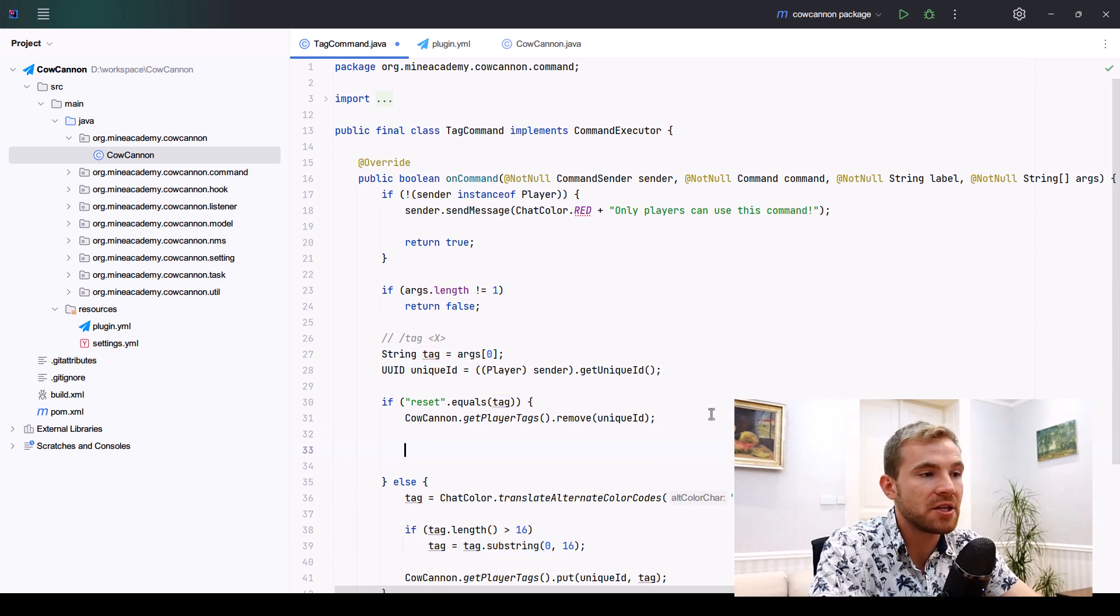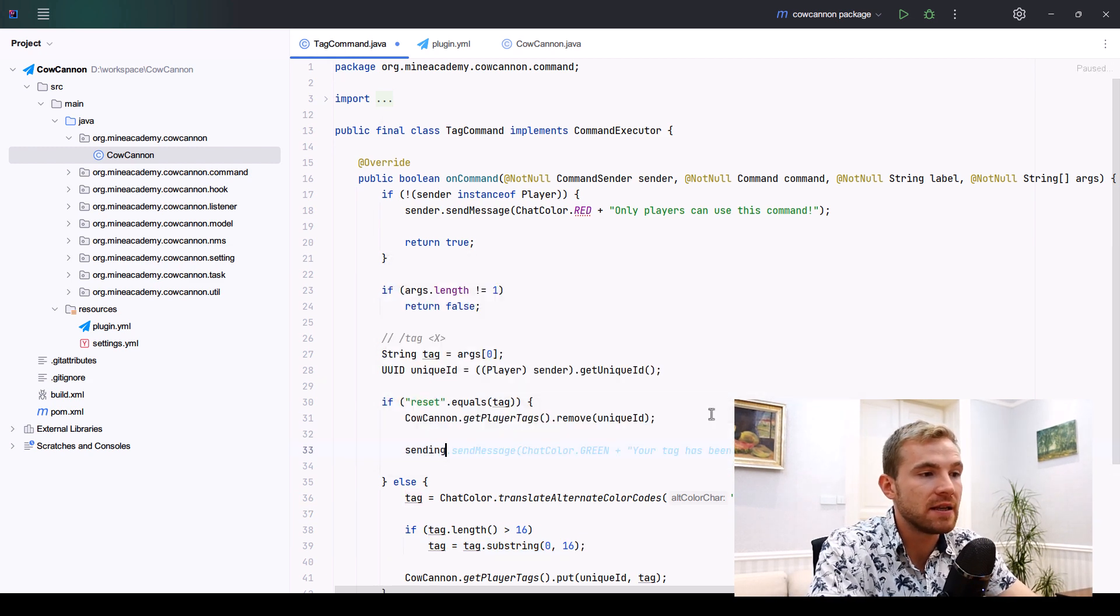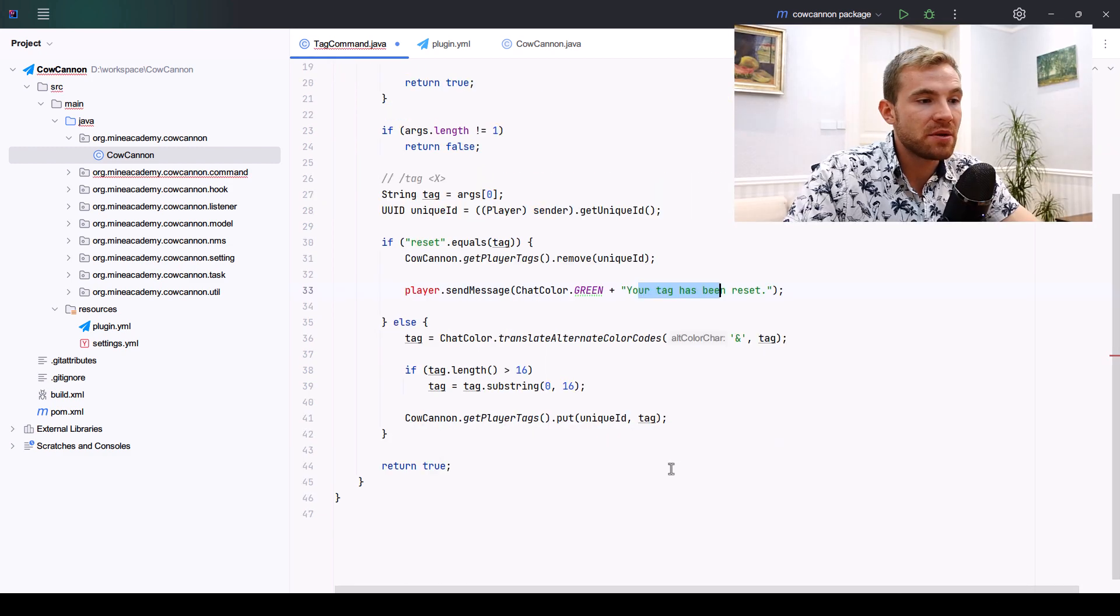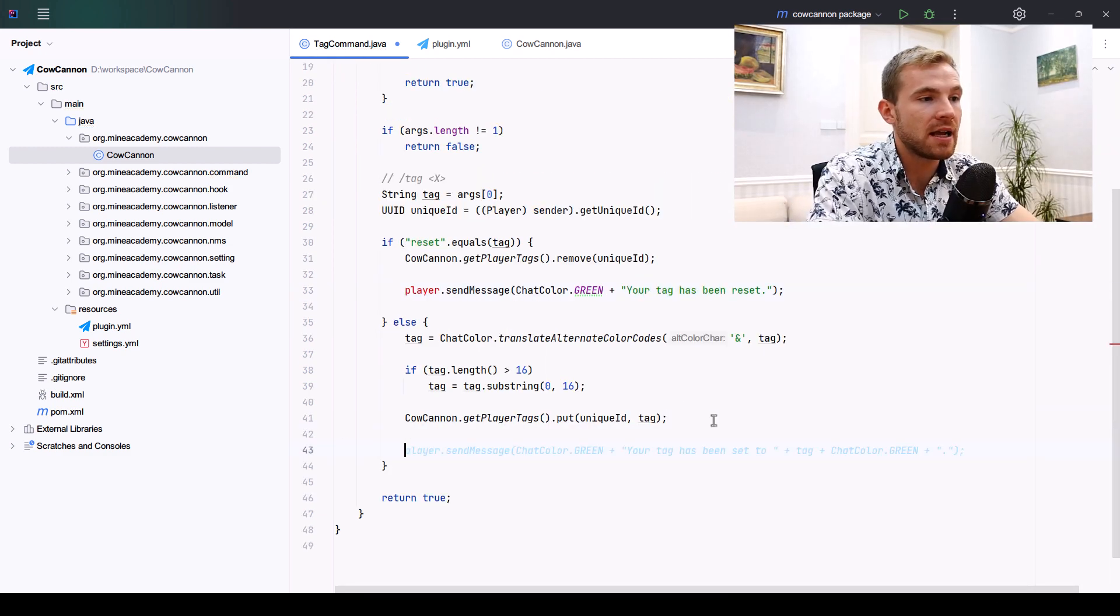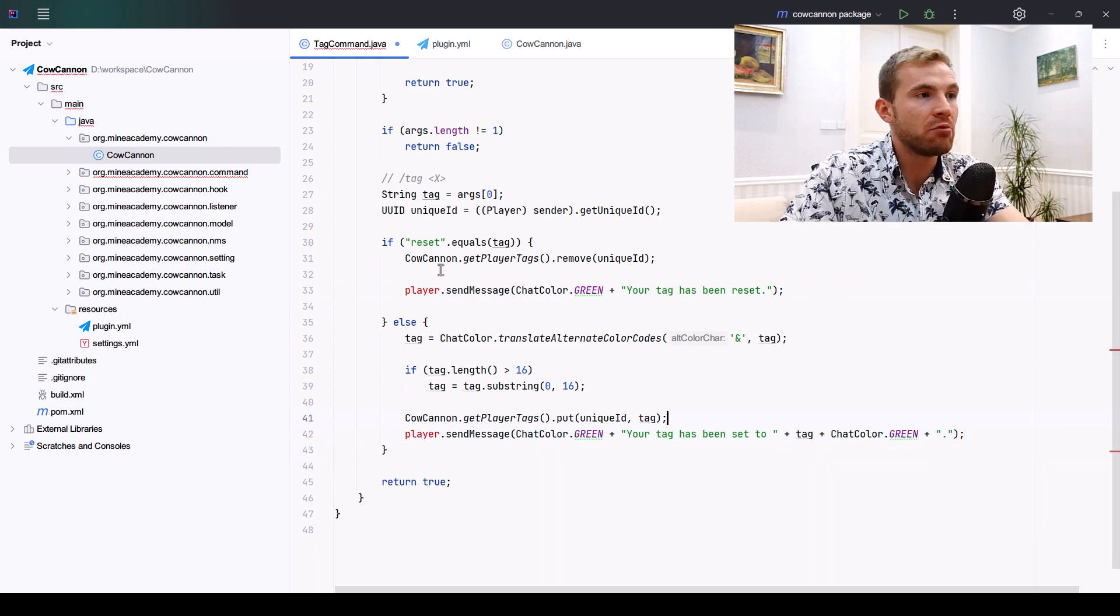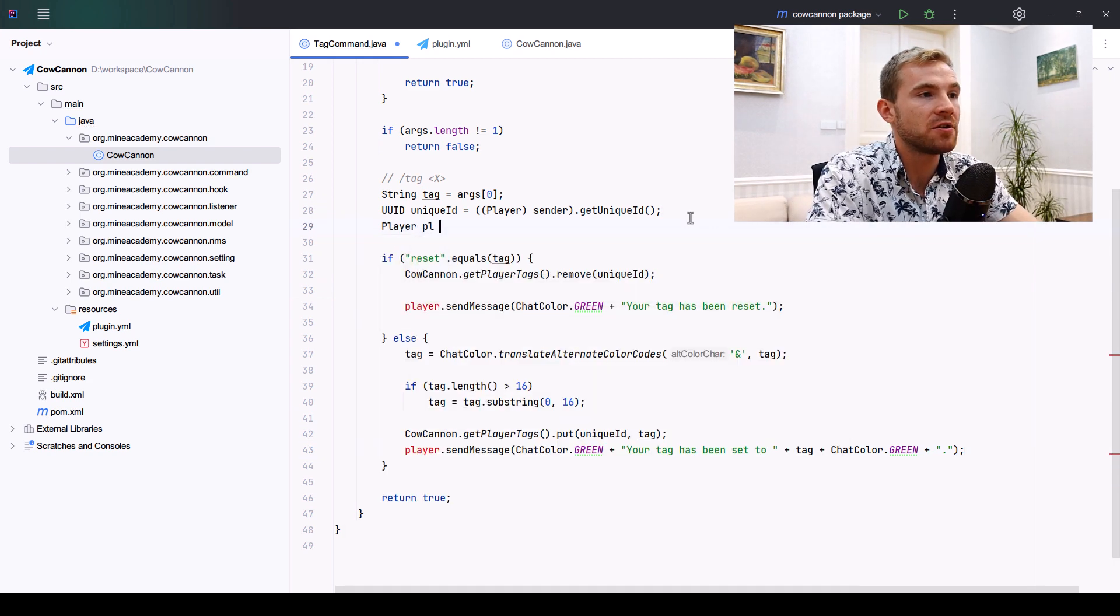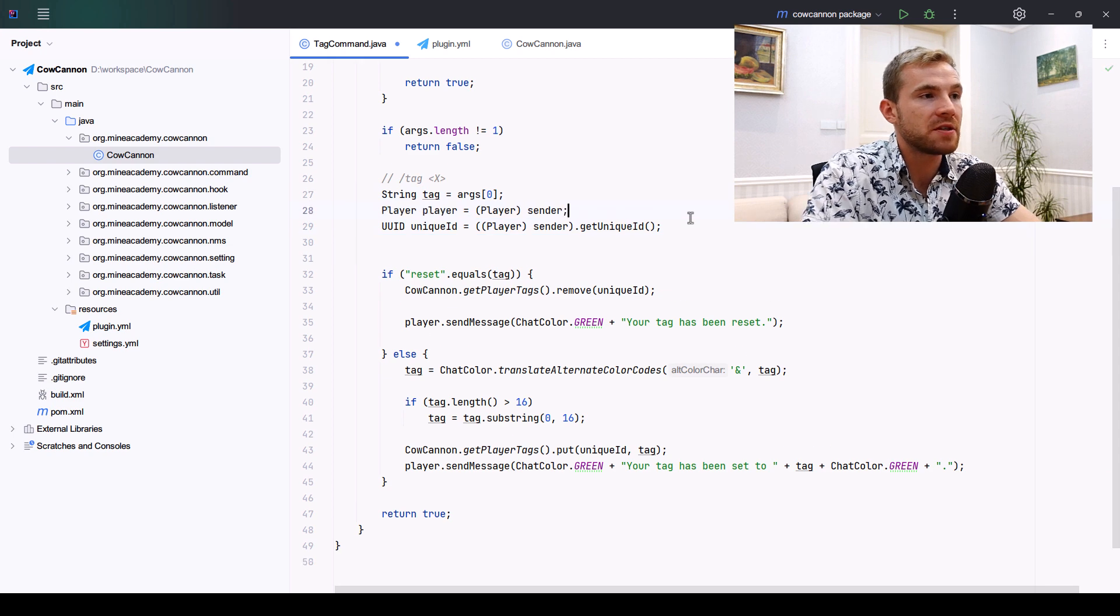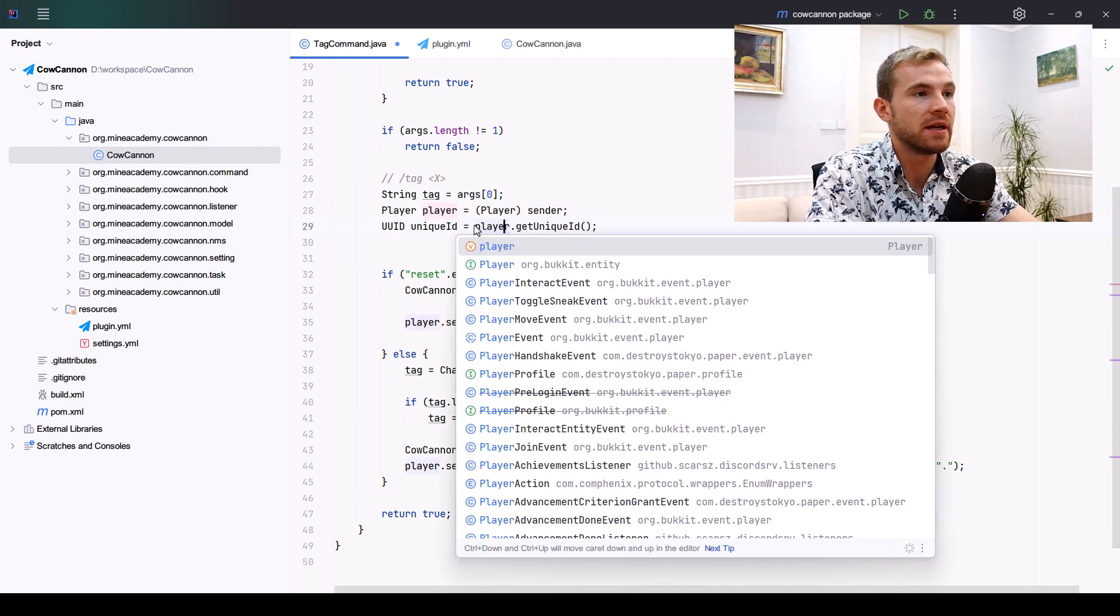To finish this, let me just send a message to the player: your tag has been reset. And likewise, we need to get the player reference and improve the unique ID by just calling the player itself.